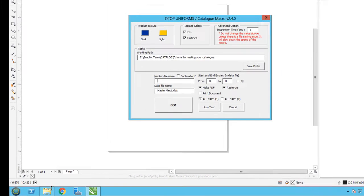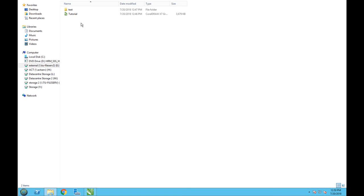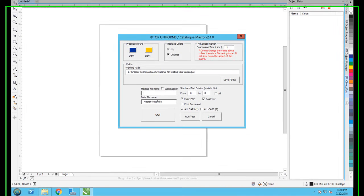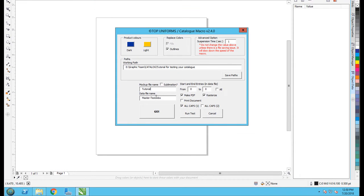Put your CorelDRAW file name, just copy this, put it here. Don't forget to put dot cdr.